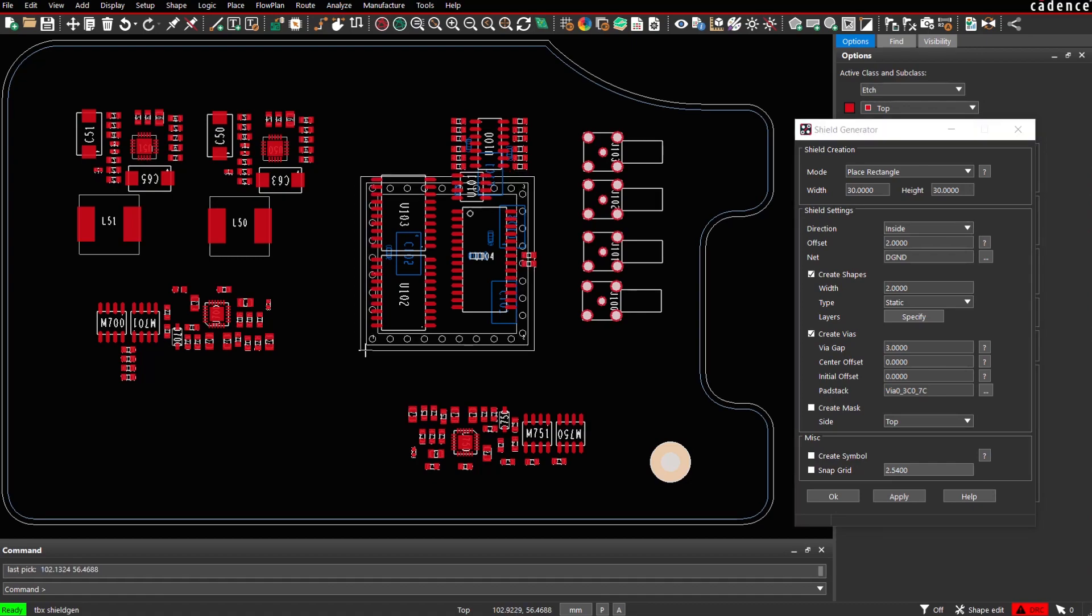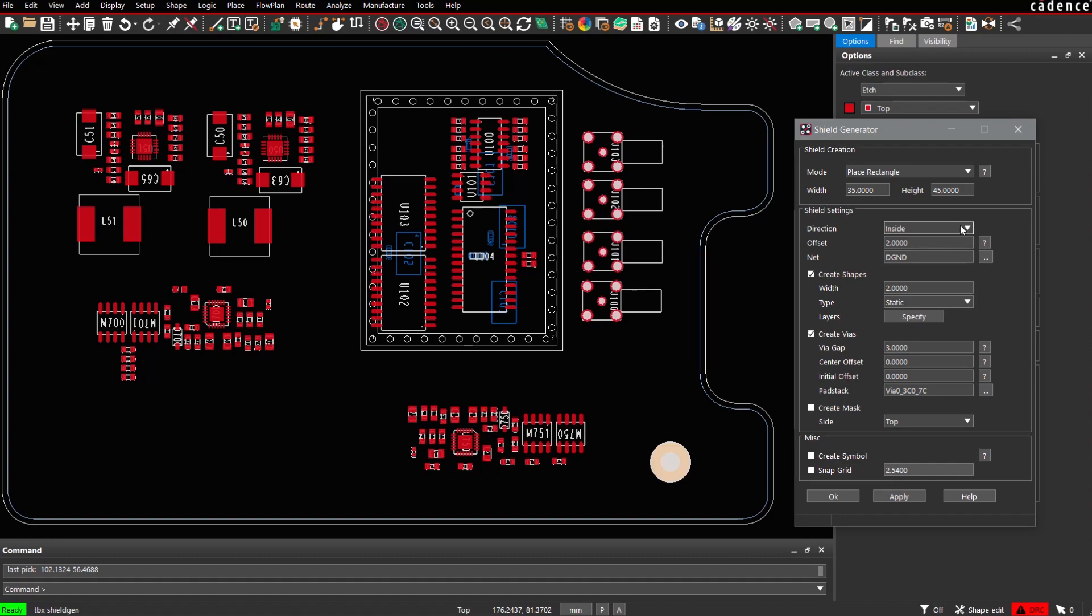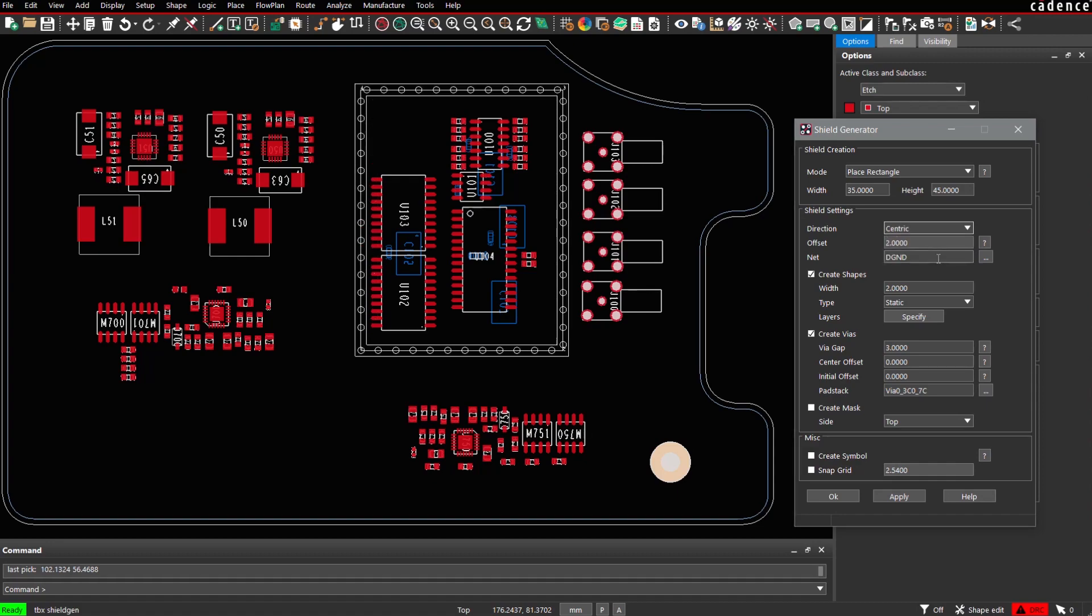And again, these are the default parameters. You can change them. 35, 45 height. We can also change the direction, which specifies the orientation of the shield. If we say centric, it follows exactly the path of the rectangle we have placed.